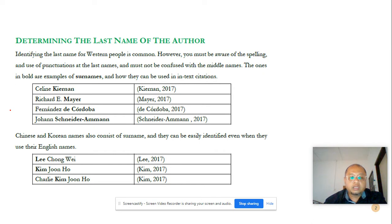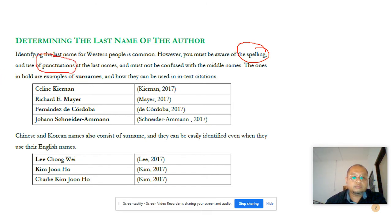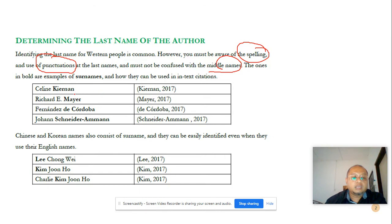For your information, identifying the last name for Western people is easy because it is common. However, you must be aware of the spelling, the use of punctuation of the last name, and you must not be confused with the middle names. As you can see in the examples given here, the last name appears normally at the end. But if you notice, there is also a middle name here, so always take only the last name that appears in the original source.